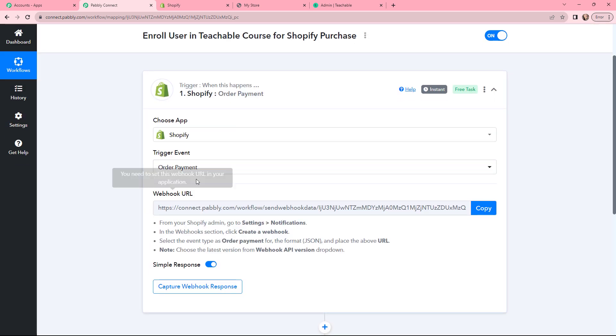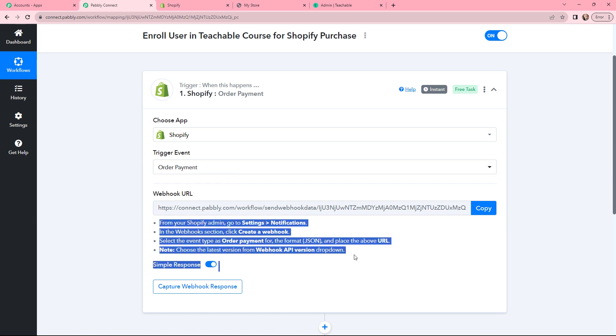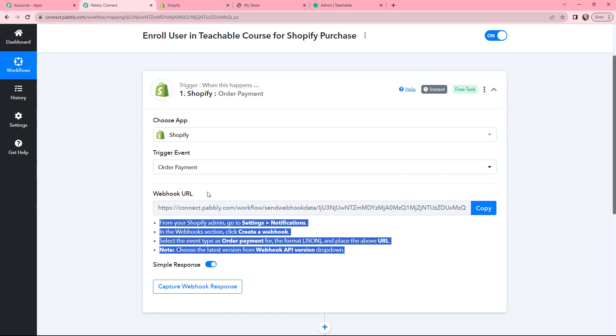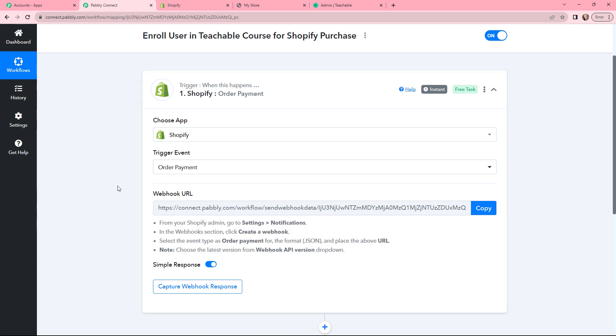Now this is our webhook URL, and along with that our help desk is given. Read this carefully because this webhook URL will help you to connect Shopify with Pabbly Connect.